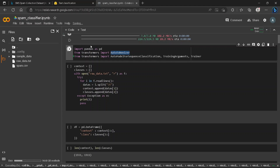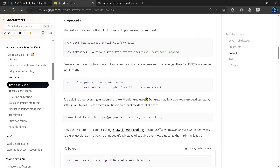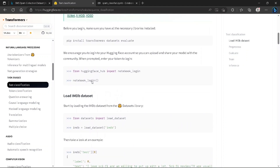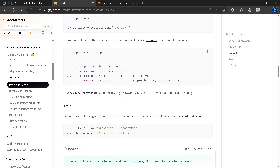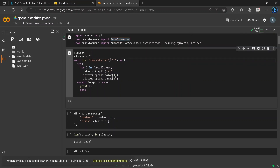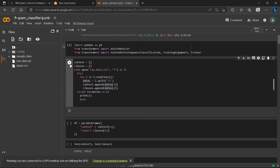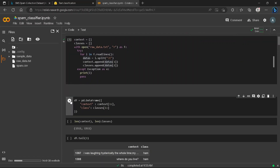You can find these imports by browsing the Hugging Face documentation page. I have two datasets: a raw data text file scraped from an external source for the spam classifier, and the Kaggle spam CSV. The raw data contains real-world spam examples.